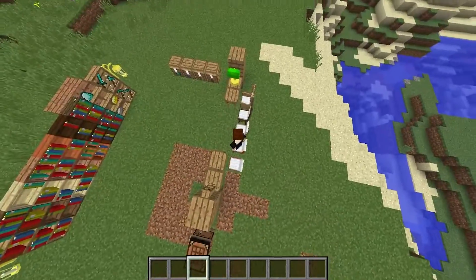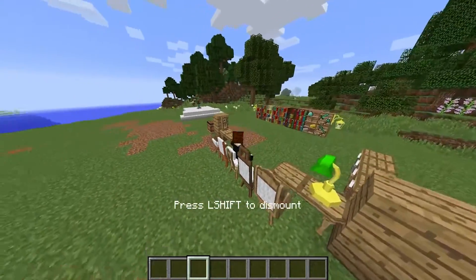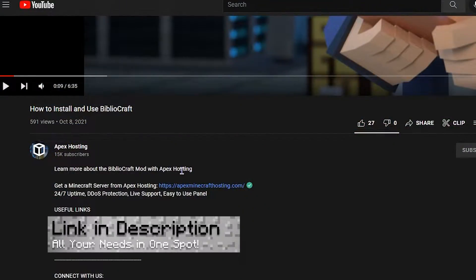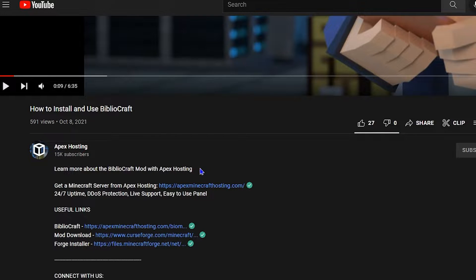Today we're going to go over a few of those very options. Before we jump right into the tutorial though, don't forget that you can find any of the links that you may need regarding this tutorial in the description of this video.